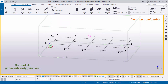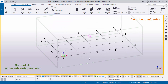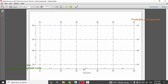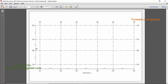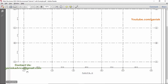Open Tekla Structures in US environment. In our example we have a grid with six grids in the horizontal direction and four grids in the vertical direction with labels A, B, C, D. The spacing between grids is 20 feet as a base spacing, then 15 and 20, 15 and 20 feet in the horizontal direction.